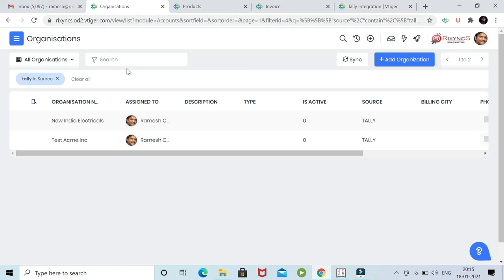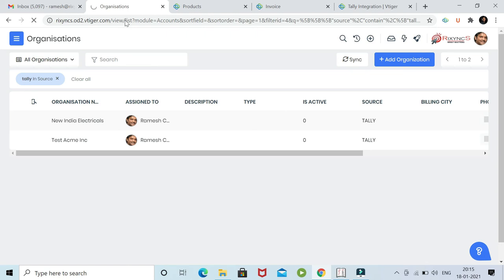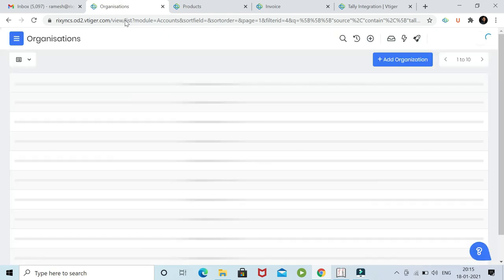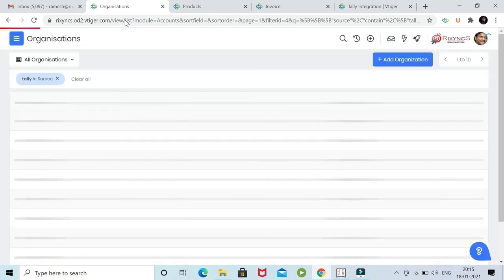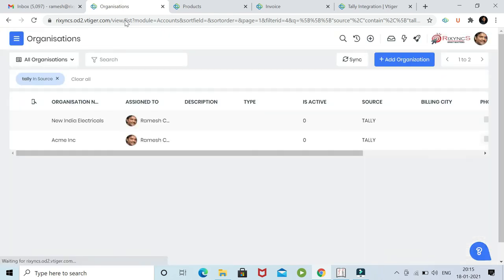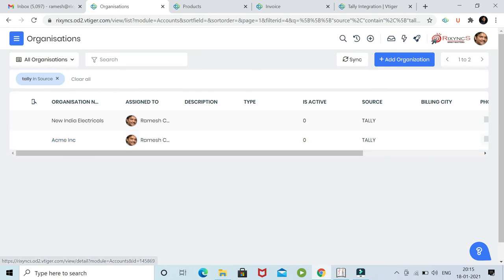Right now here, Test ACME - we made it as ACME. So let me refresh this and see if it's become ACME. There you go. ACME is amended and synchronized from Tally.